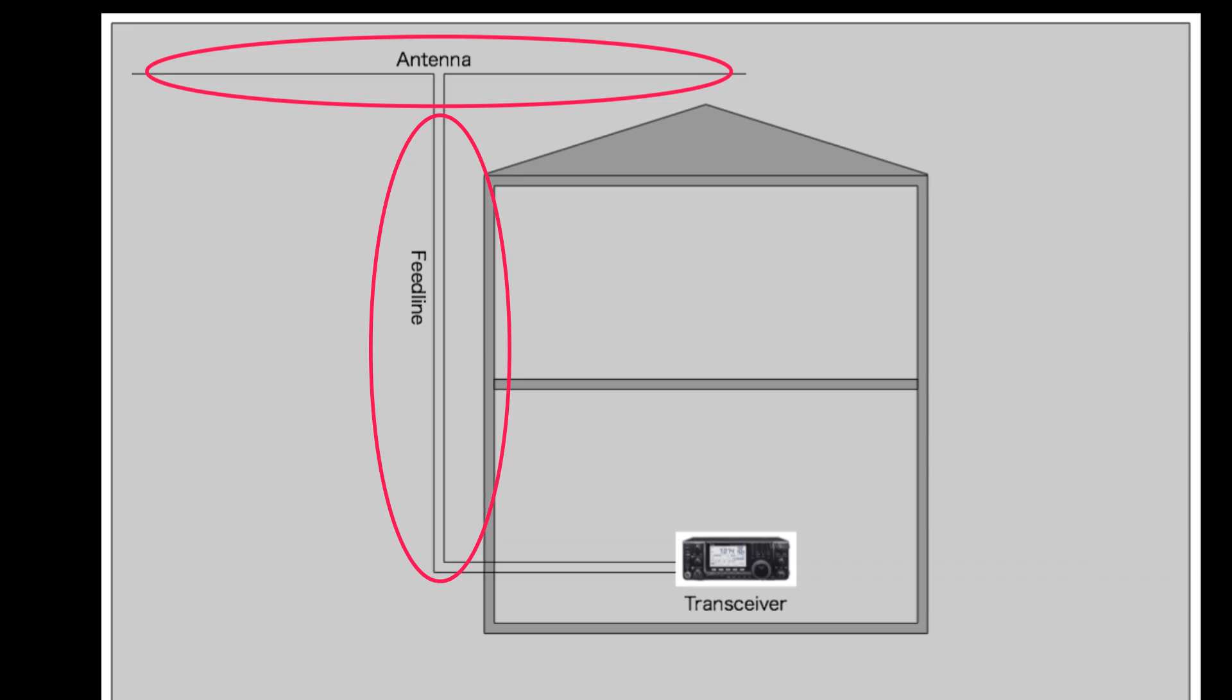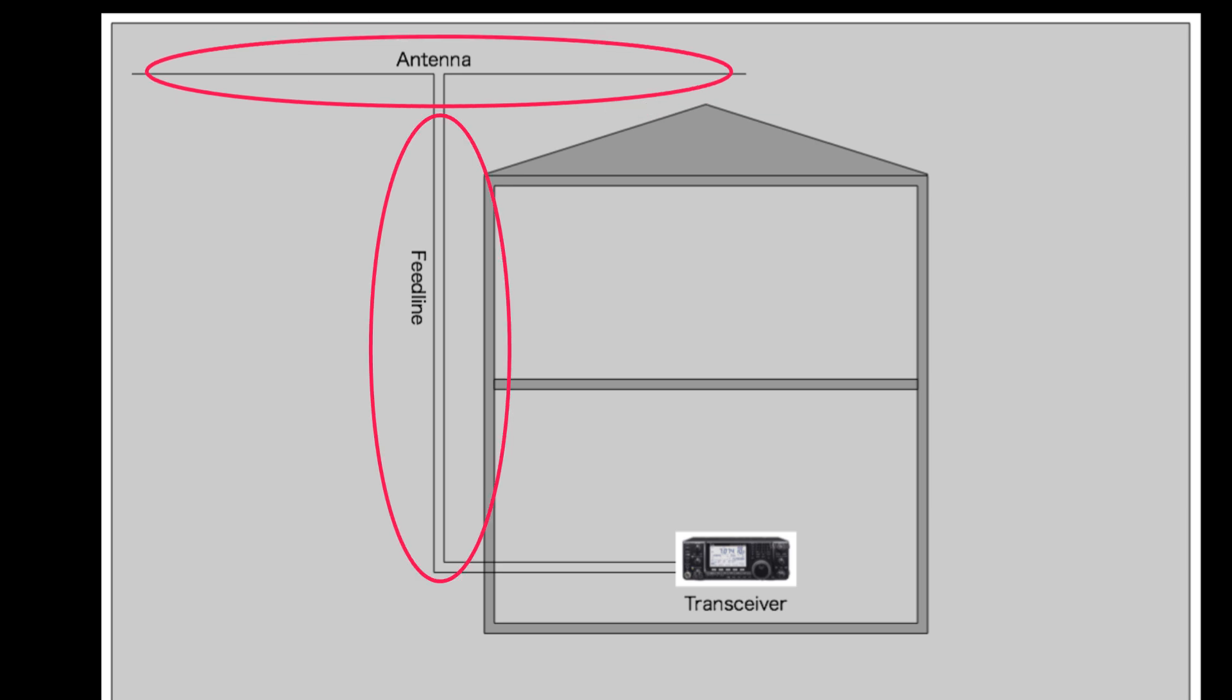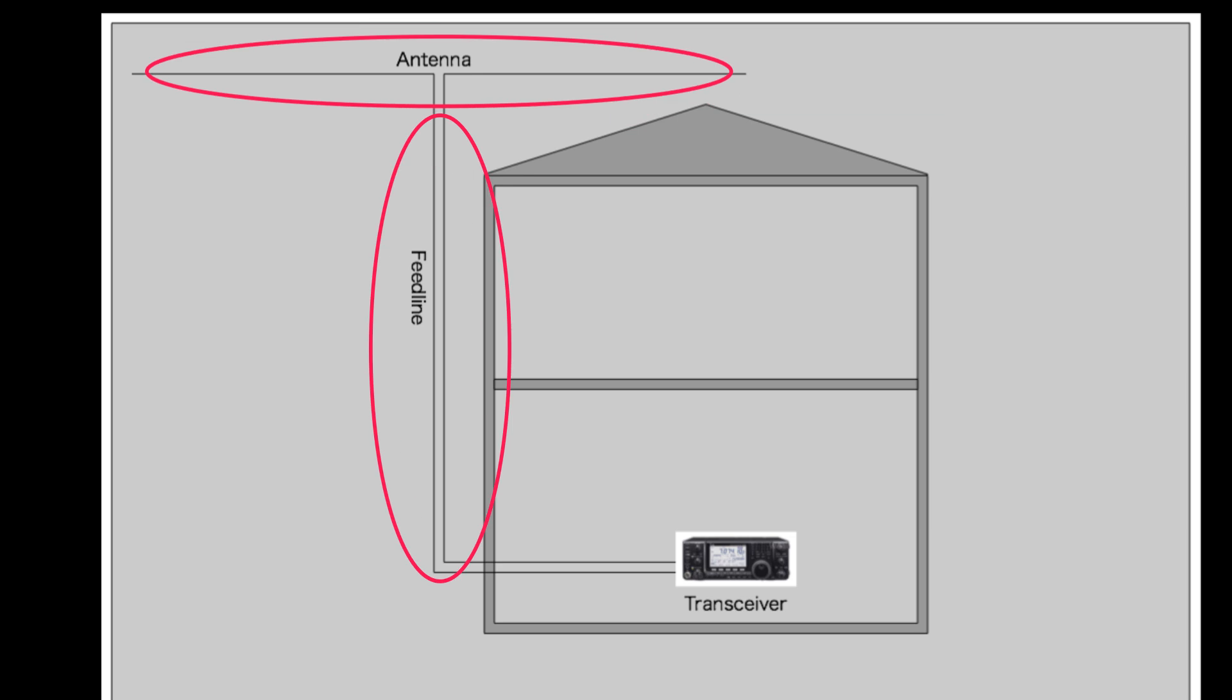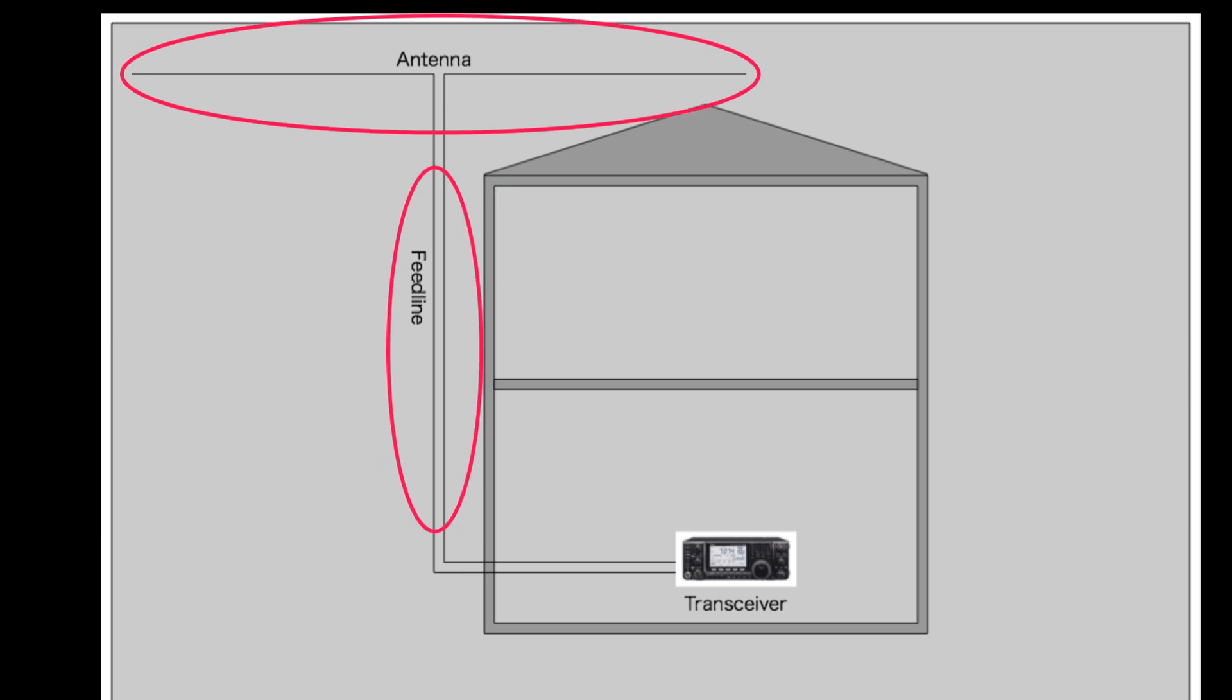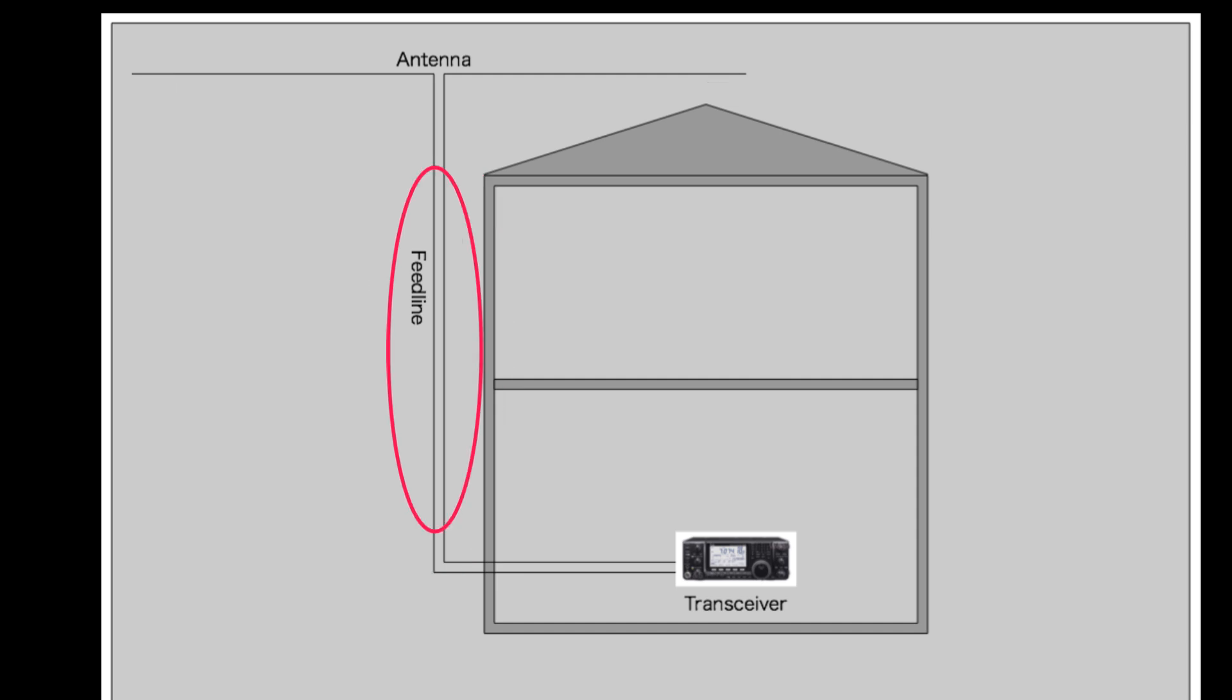When the feed line is radiating, the radiation pattern of the antenna is modified, reducing the front to back or front to side ratio. The antenna will not perform as designed. Performance will suffer.